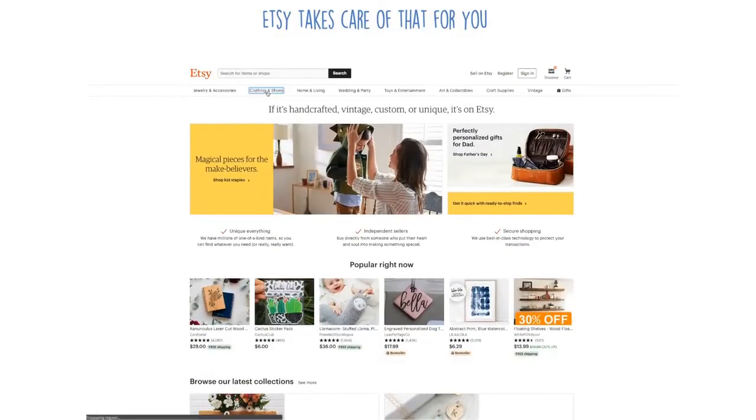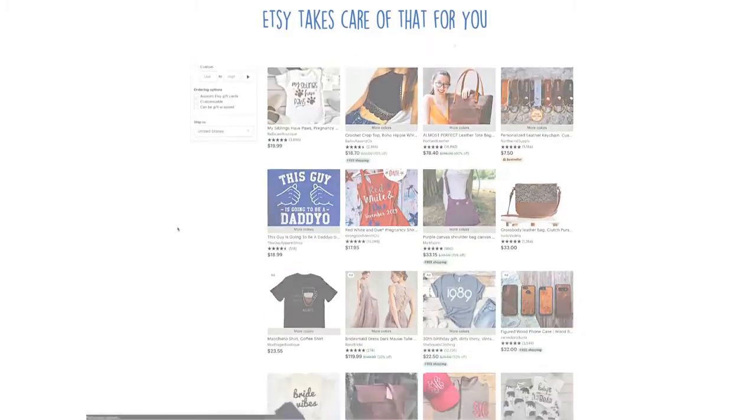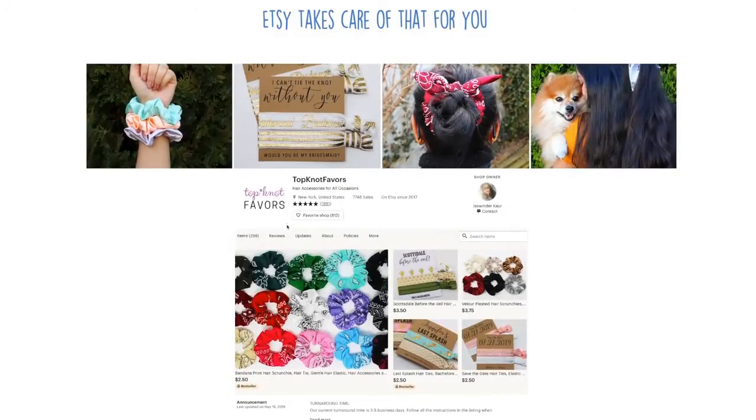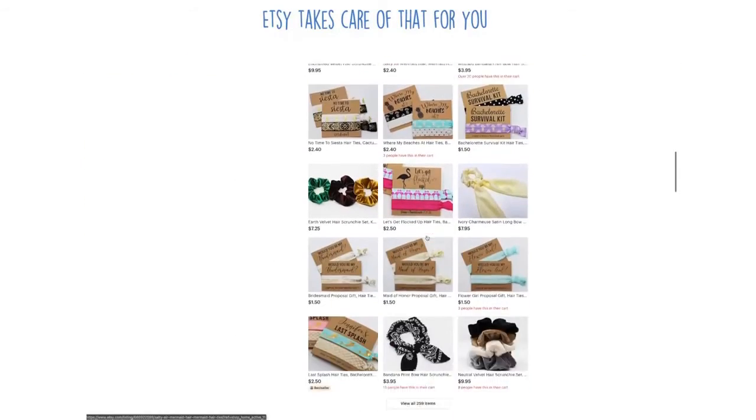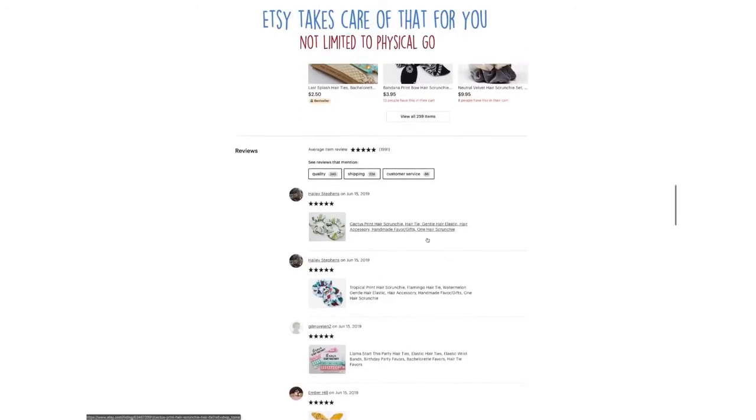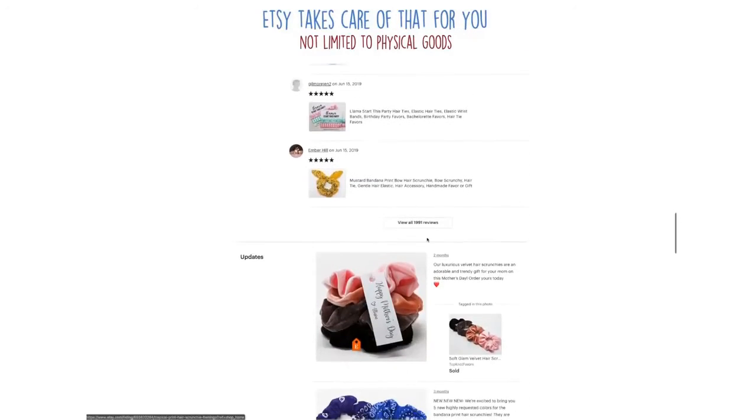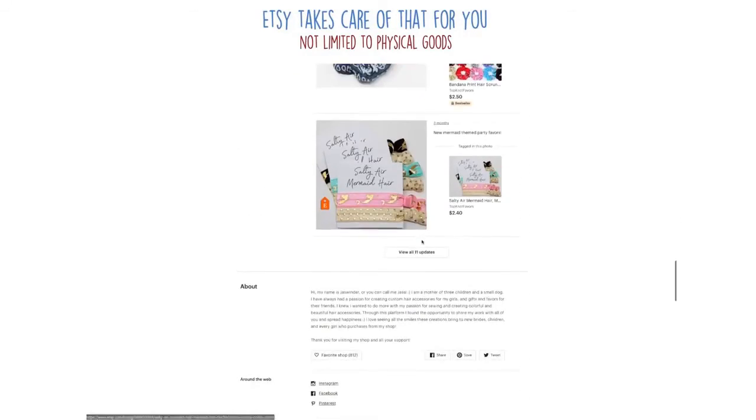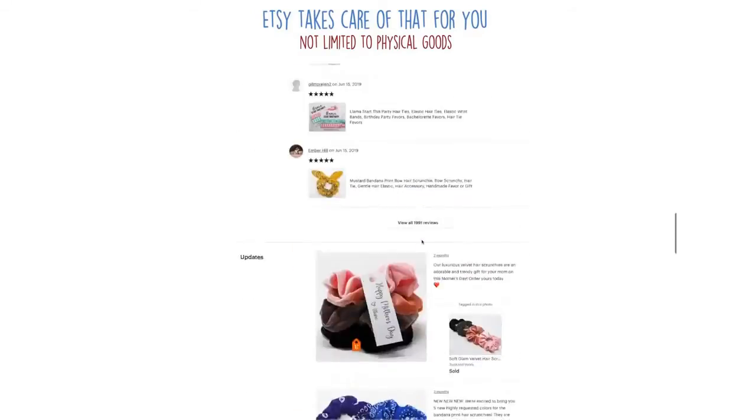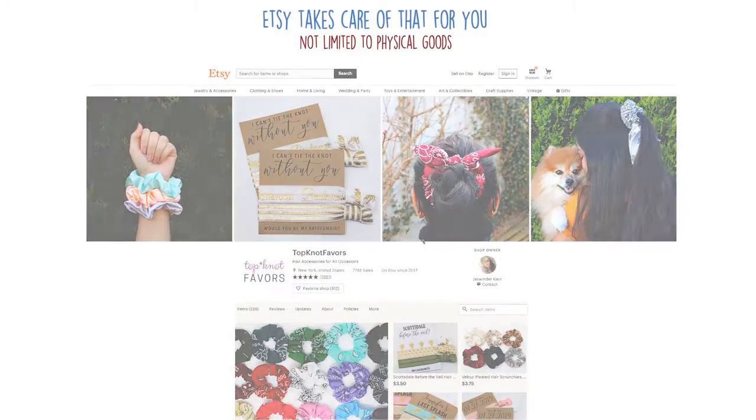Etsy does, however, take a small commission for each sale and a listing fee per item. However, many people still use Etsy as their primary source of income. You're not limited to physical goods either. You can sell digital items as well, such as coloring templates to poster designs. Their customer service is also excellent. Go check them out.